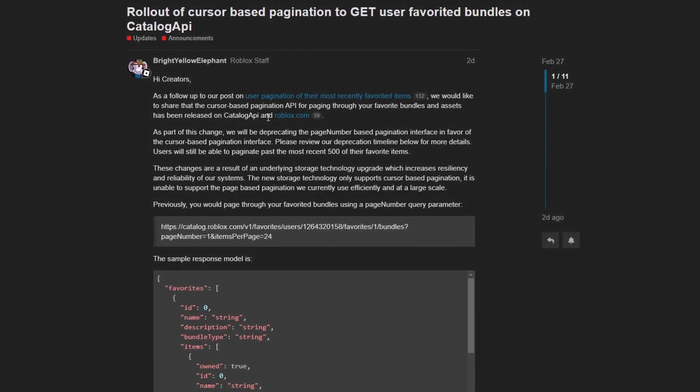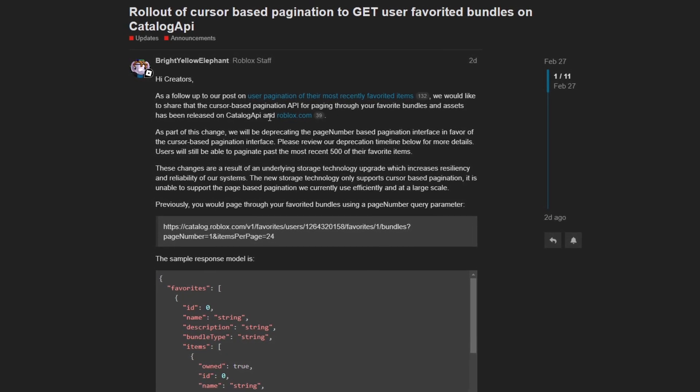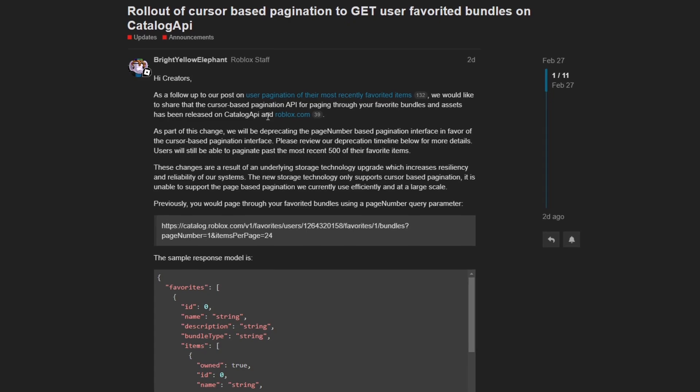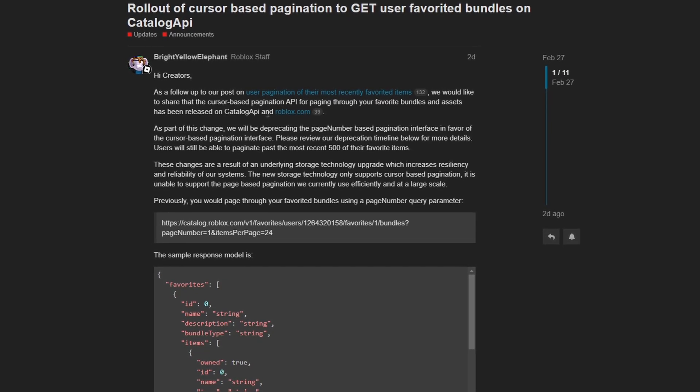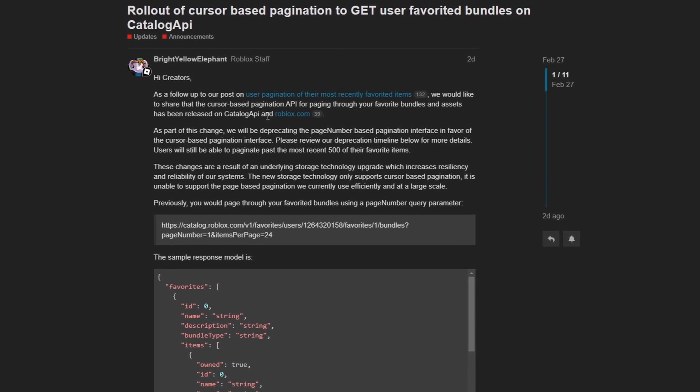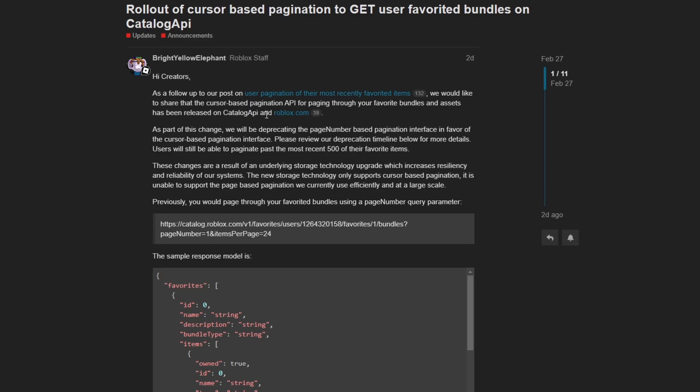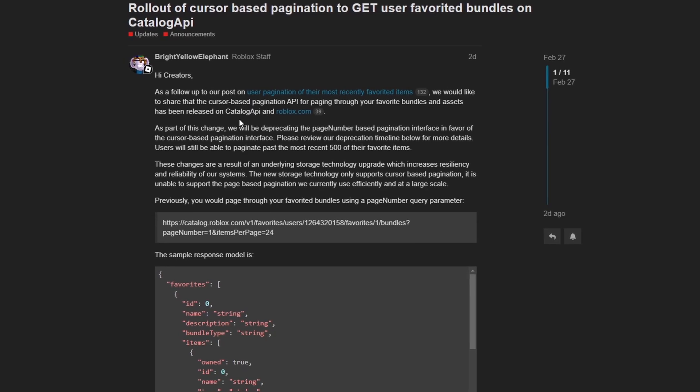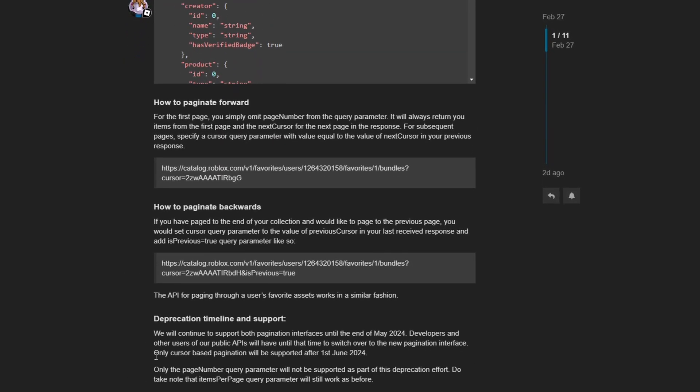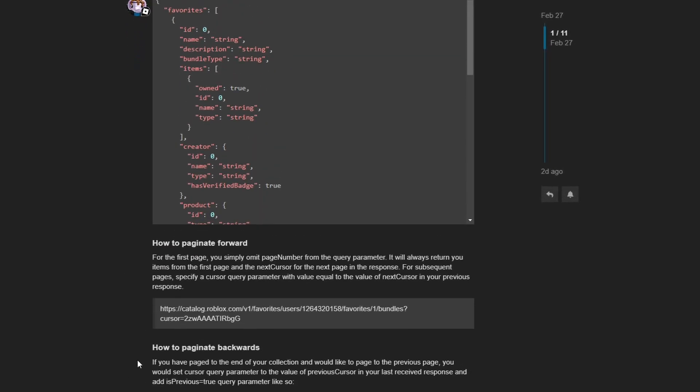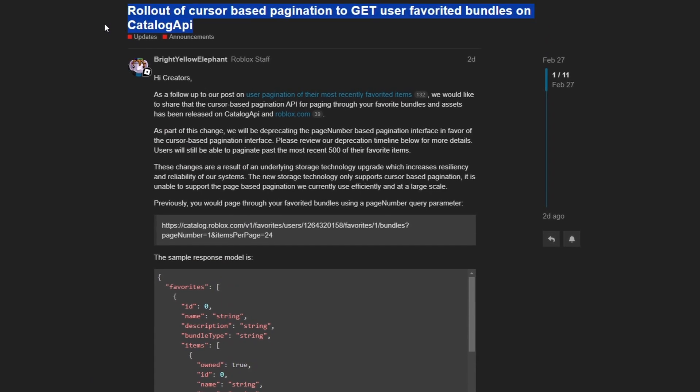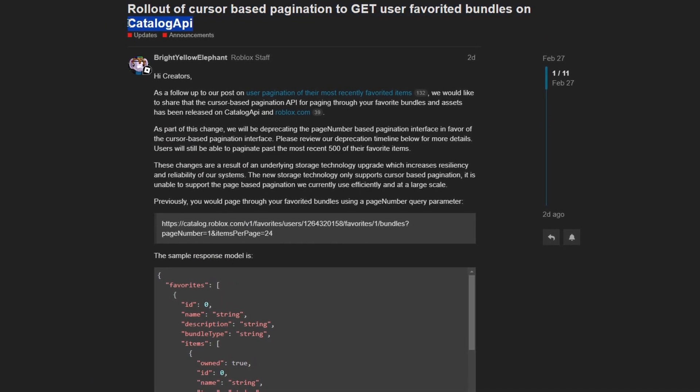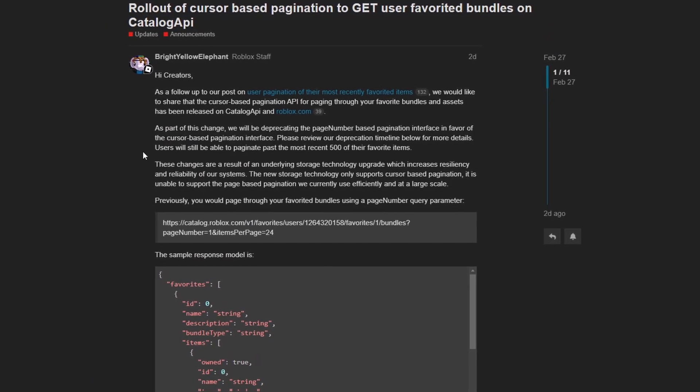Now pagination is a fancy word for just splitting up stuff across multiple different pages, if you didn't know what that word meant. And again, I don't have a lot of comments on this because I don't use the catalog API. So if this is something you're interested about, you can read more in the description.